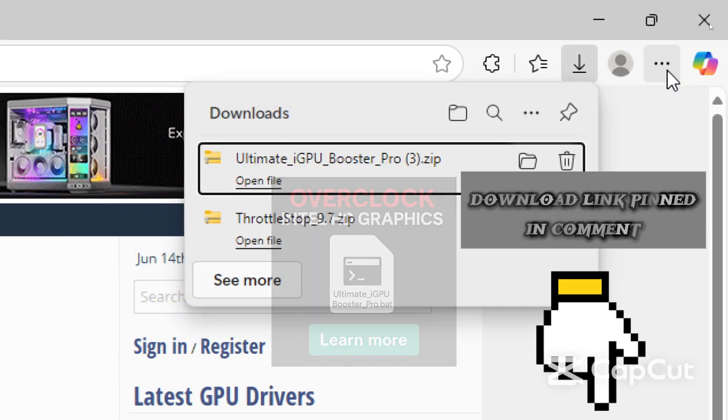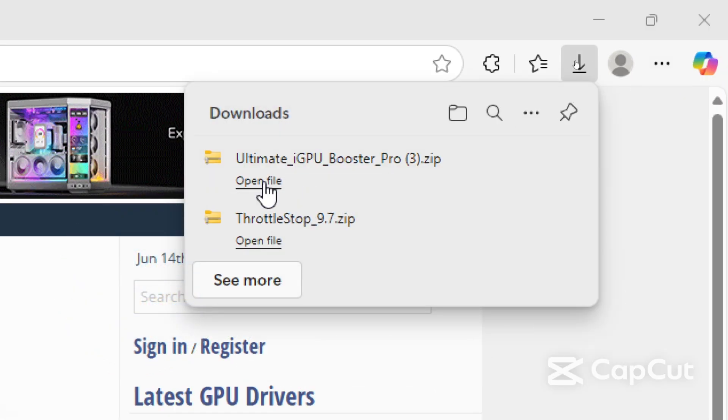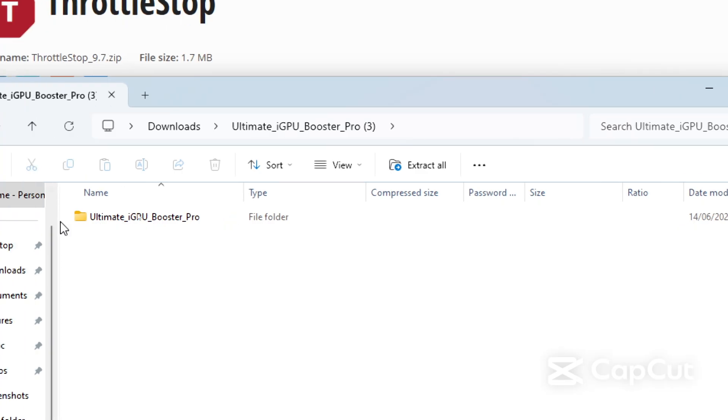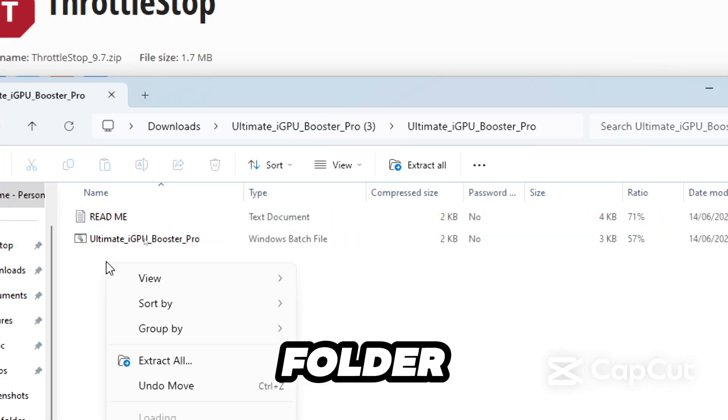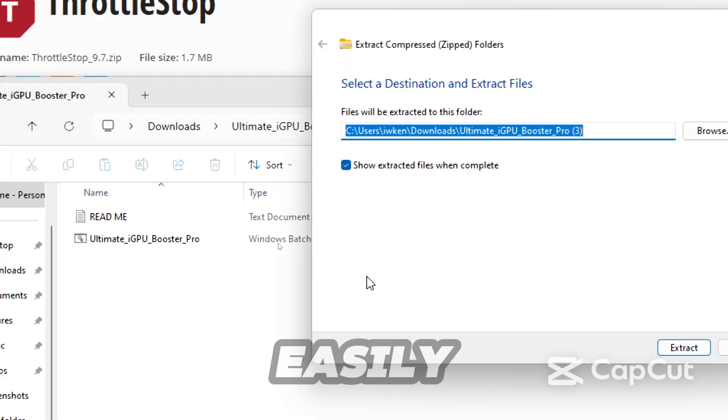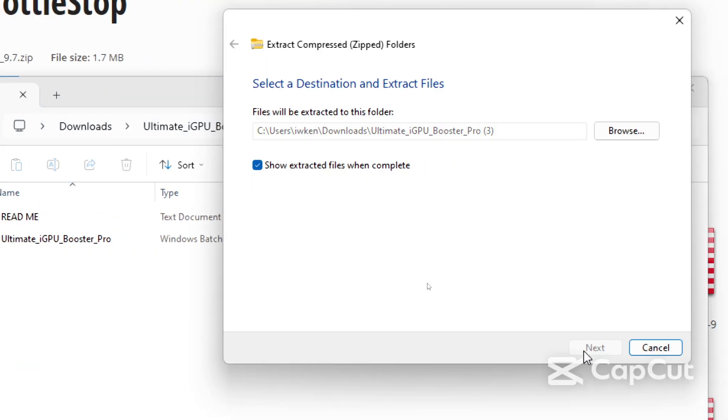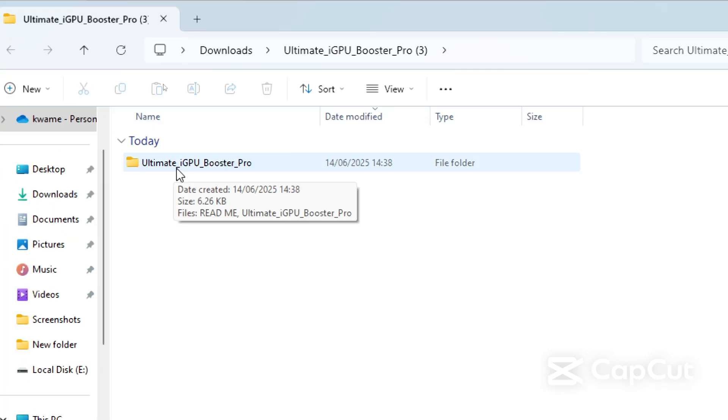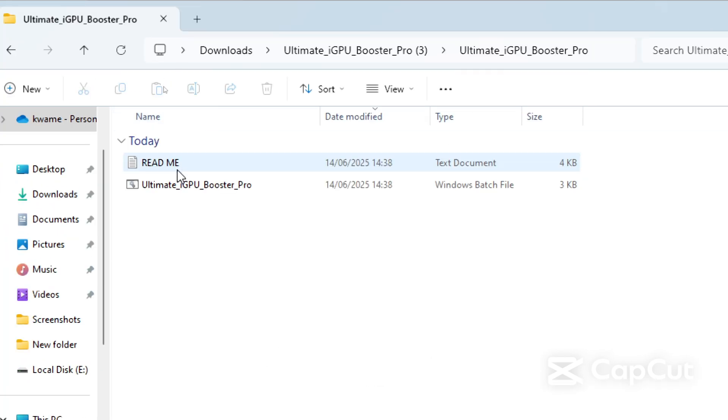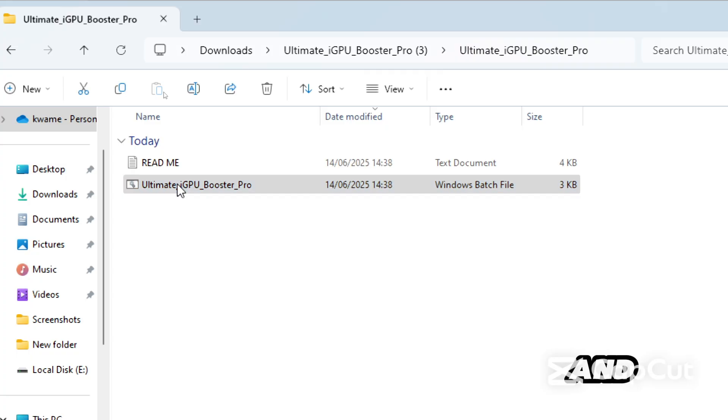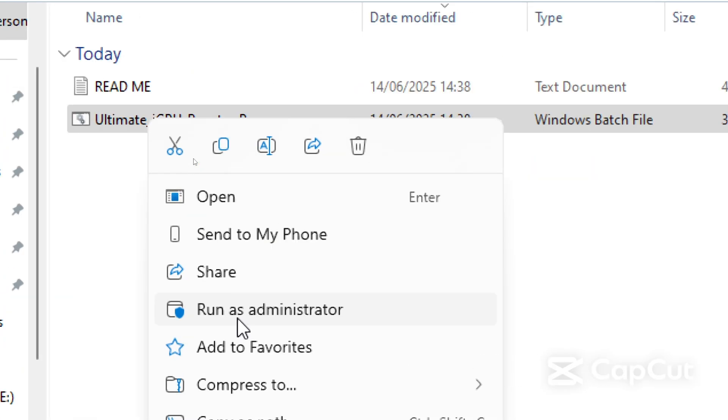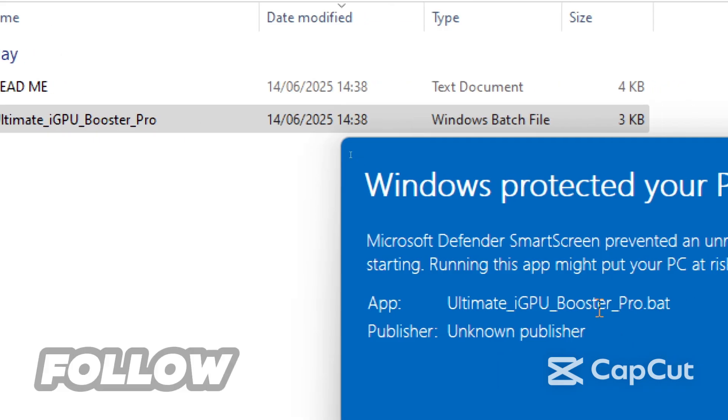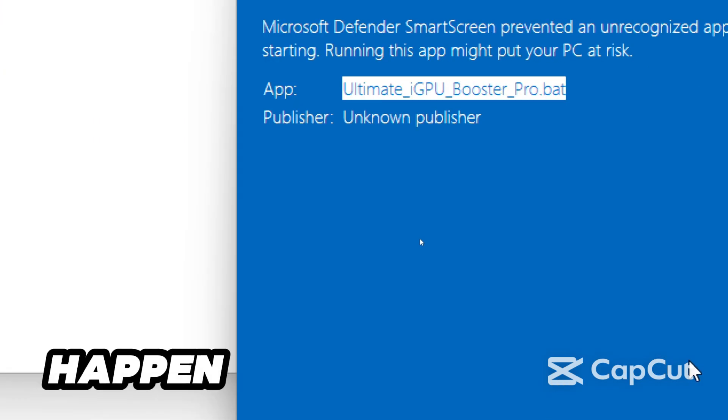Once you download the file, just open it from your web browser. Right click inside the folder and select extract all to a location you can easily access it. Inside you will find the tool and a simple guide. Right click the tool and run as administrator.